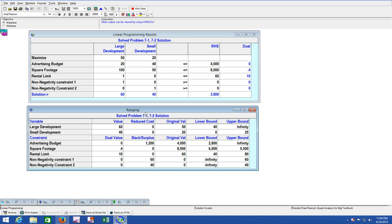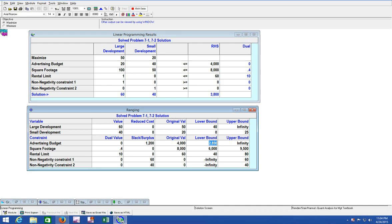If the original value variable changes - our original value of 4,000 - if we decrease advertising, can we still maximize profit? As long as our advertising doesn't go below 2,800, we're still going to have optimal value. So if the original variable changes and still meets that lower bound, is still between the lower bound and the original value, the optimal solution doesn't change.